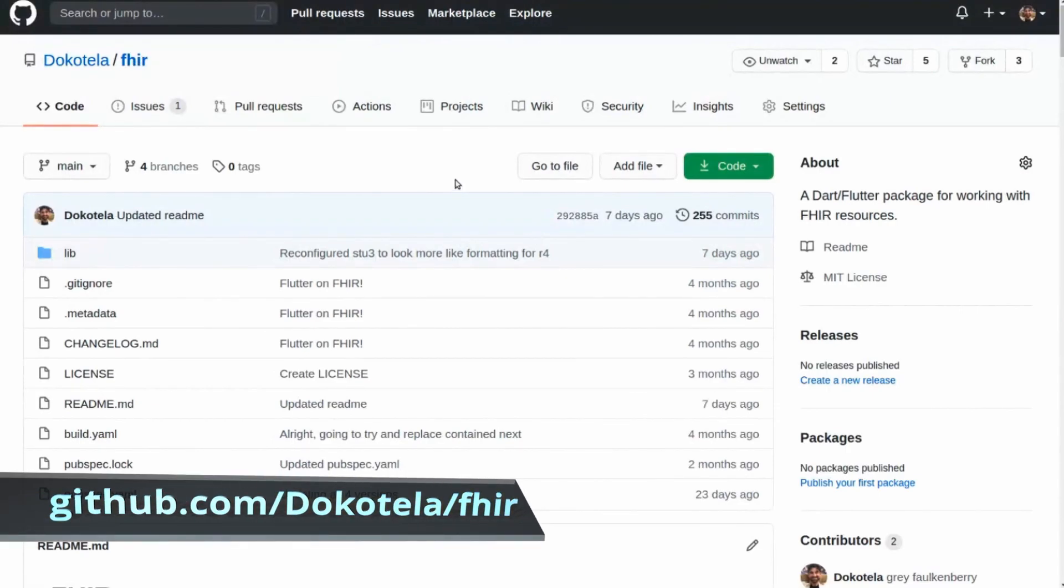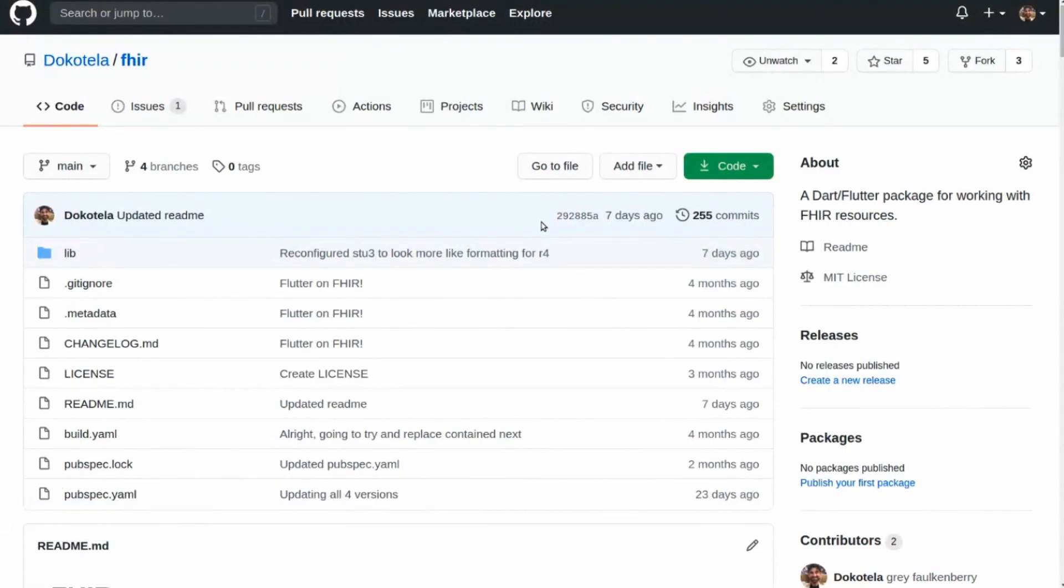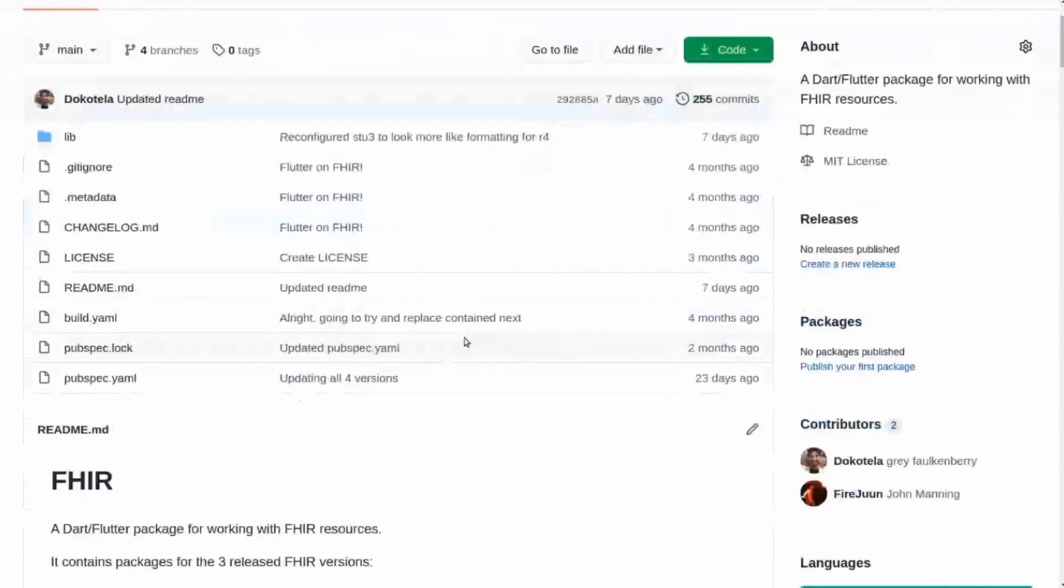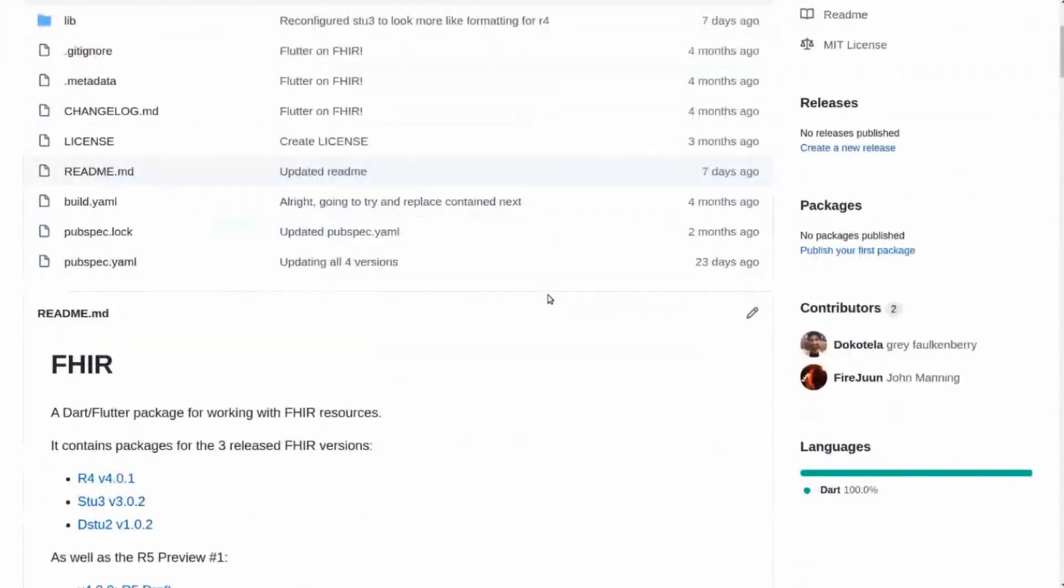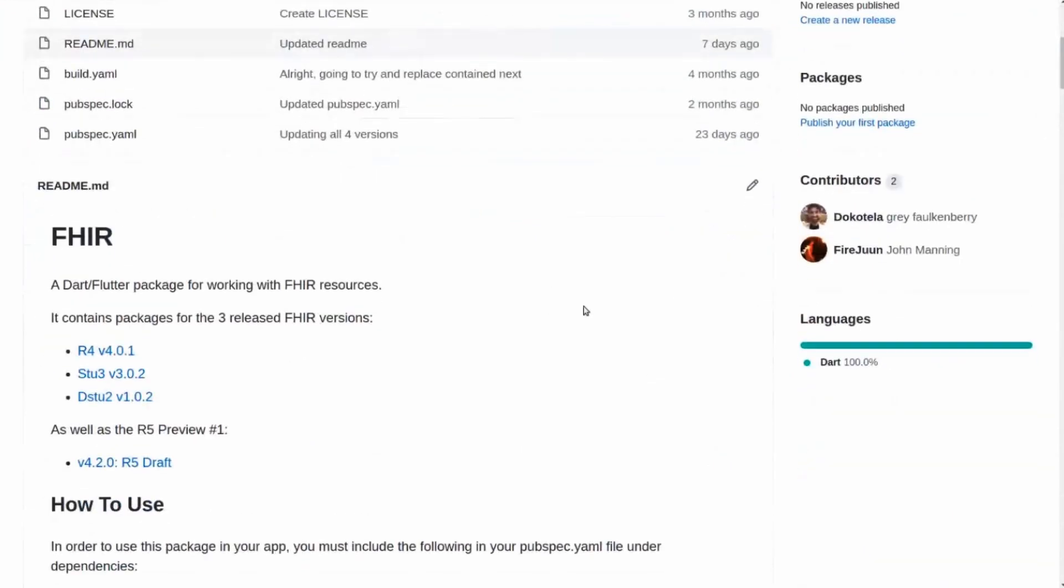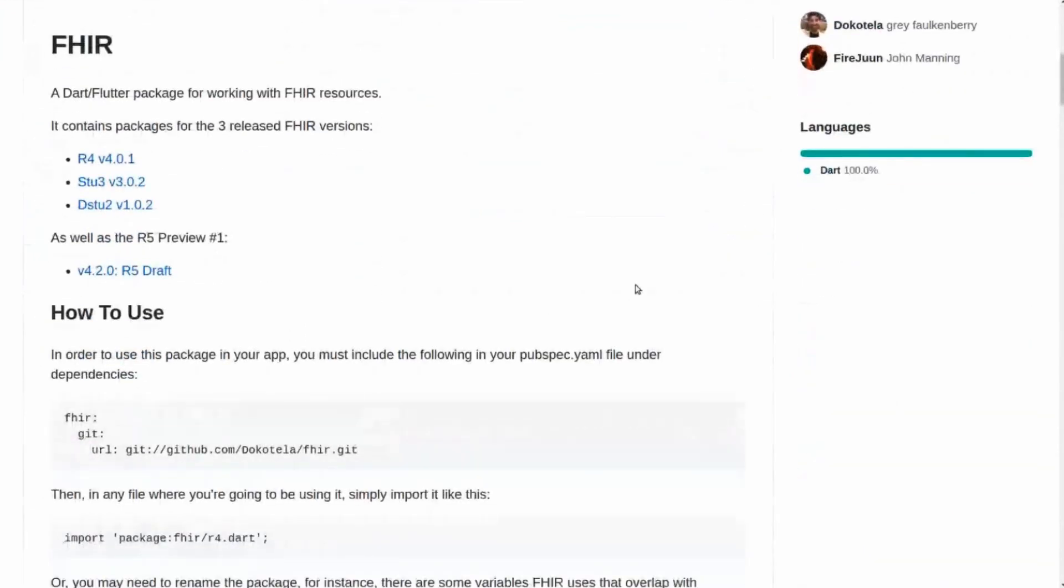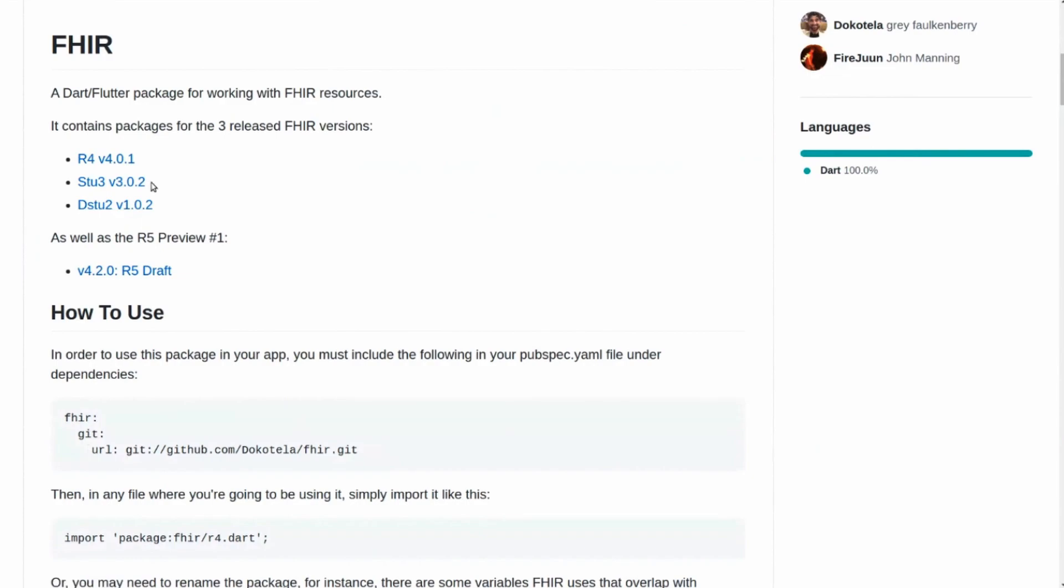This interface class will automatically upload and download all your resources for you, and this is all based on a package that John and I have been working on for FHIR running in Dart and Flutter. You could run this actually as just a Dart package if you were working on the command line or anything, but it works for Flutter in order to be able to use all the FHIR resources.